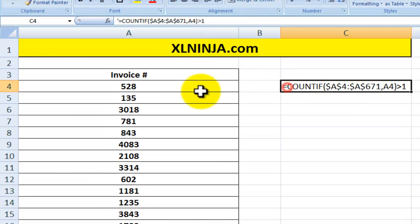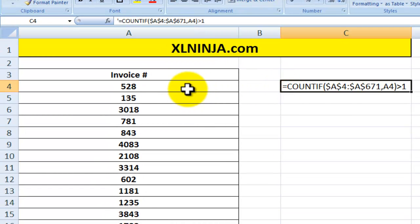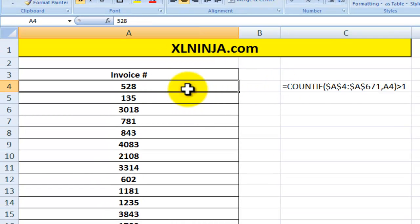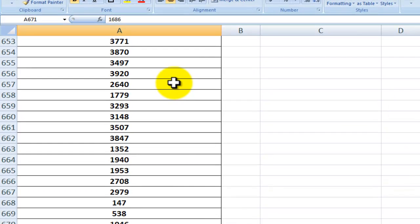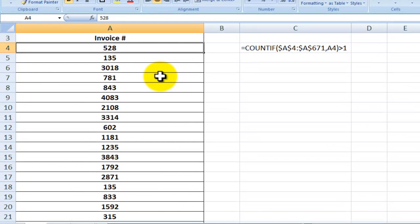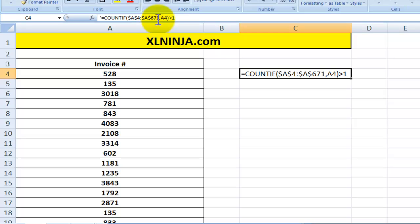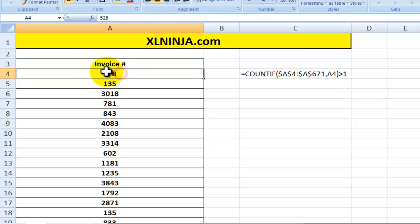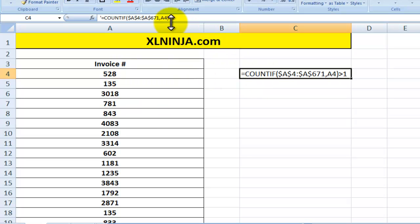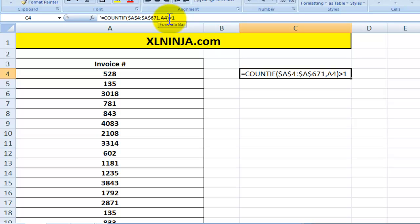Then we'll be asking Excel to look for the value in A4, basically to look for this 528. And if it finds one, then the result of this COUNTIF will be higher than one and then will tell us that basically there is a duplicate value.